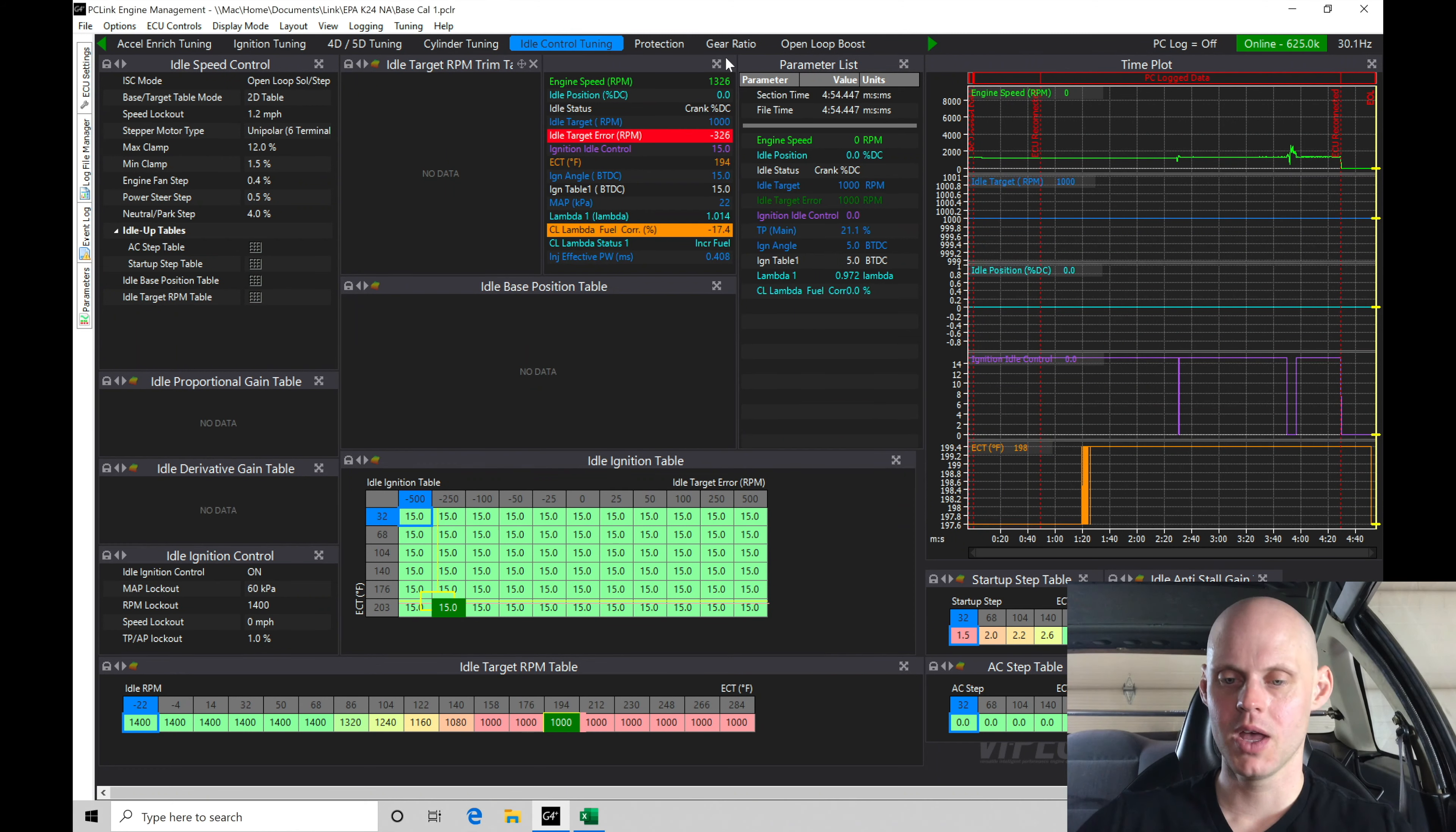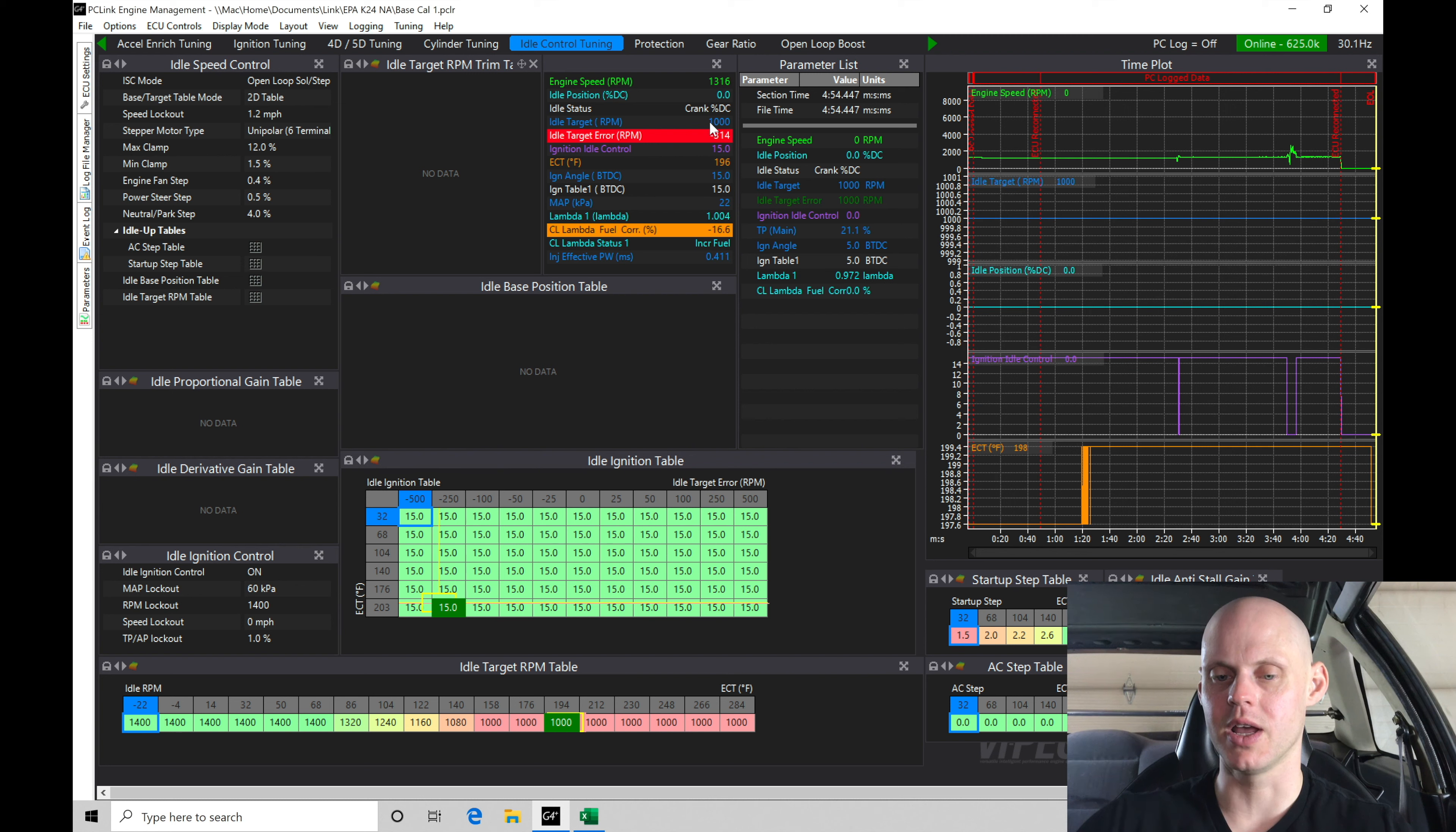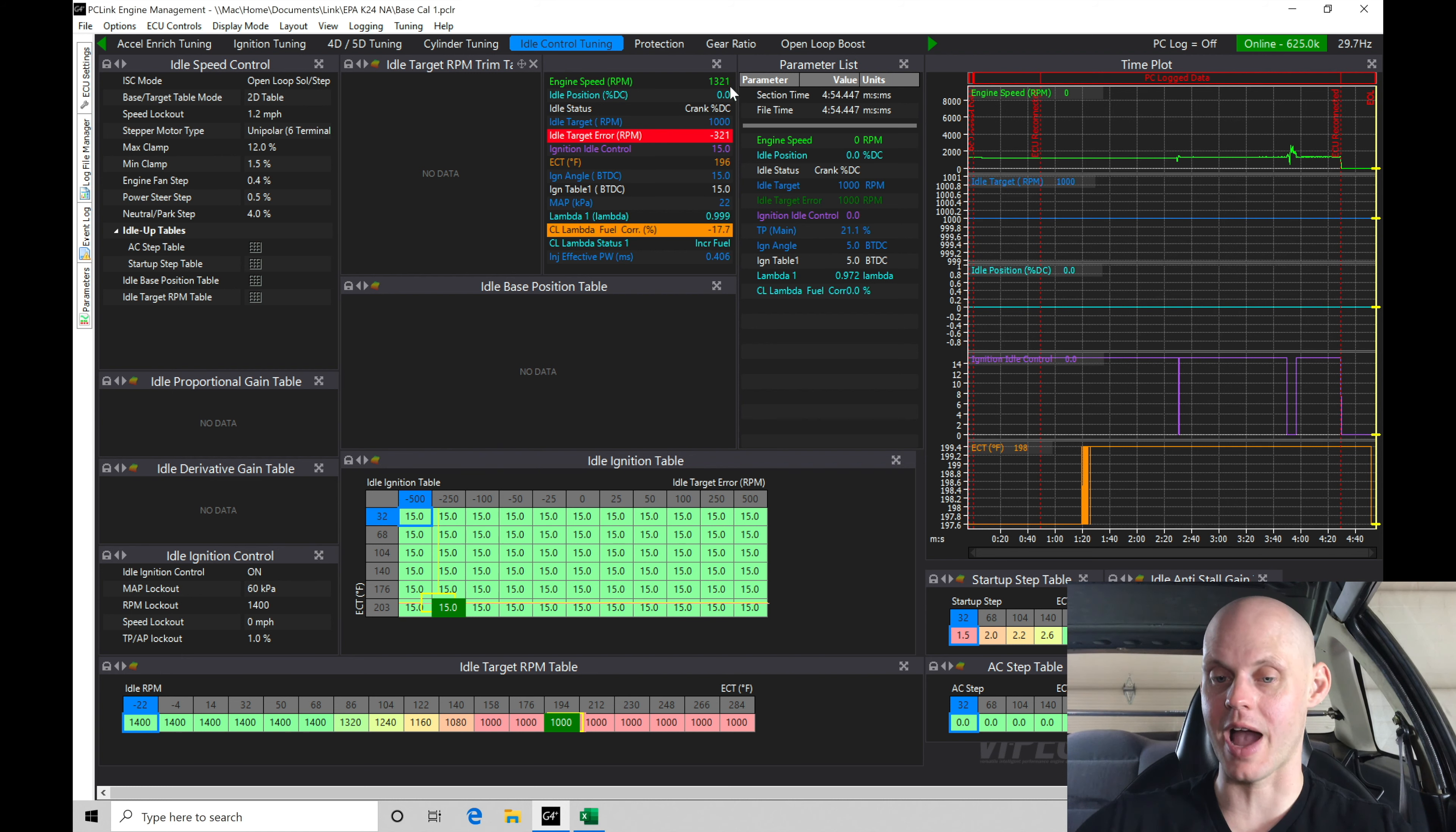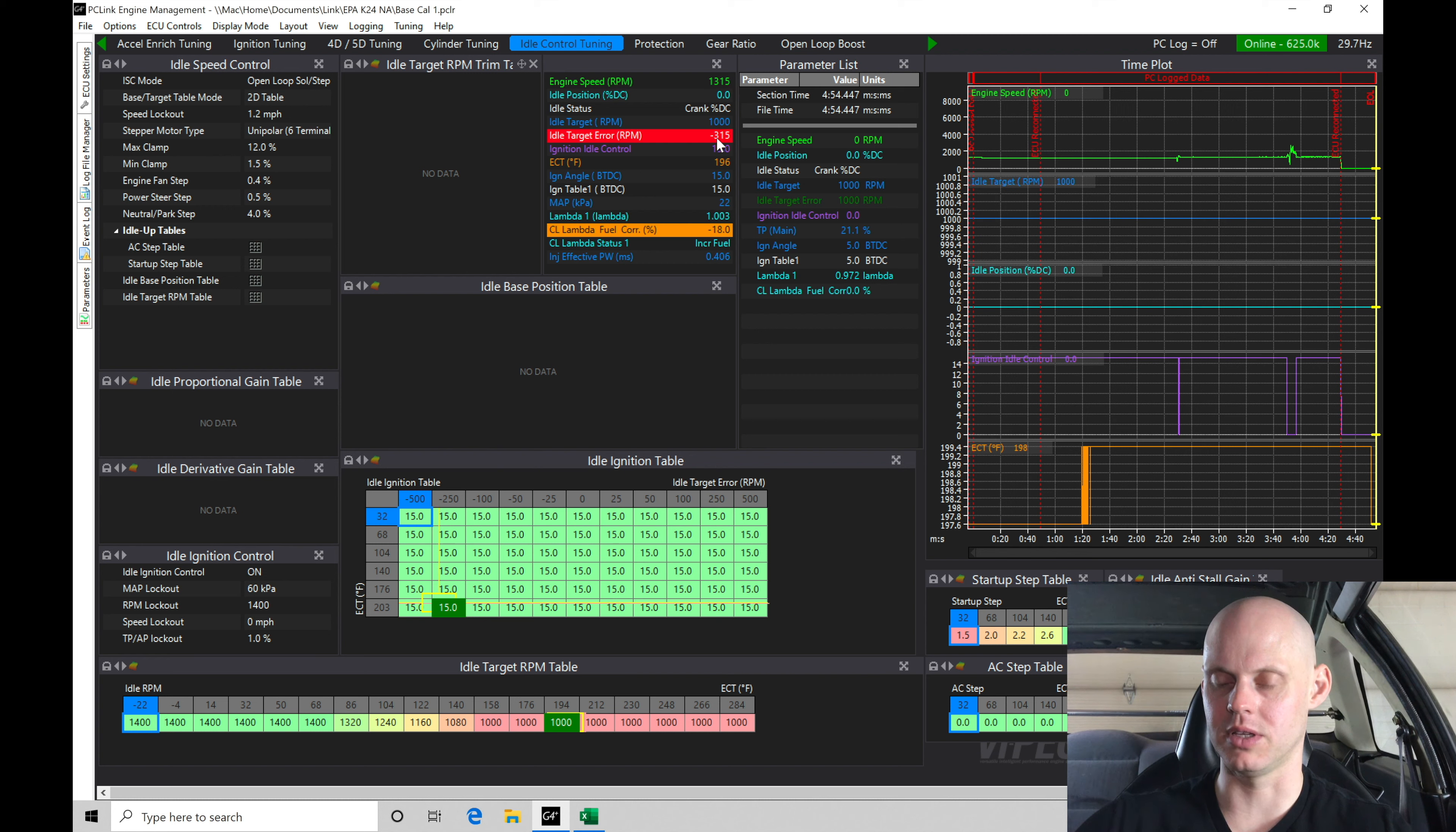So let's revisit this real quick. We can see right now the engine speed is approximately 1300. We're going to find that the desired RPM for idle is 1000. The idle target error here is negative 300. That's the difference between our actual and the target. So we're overshooting it by negative 300.